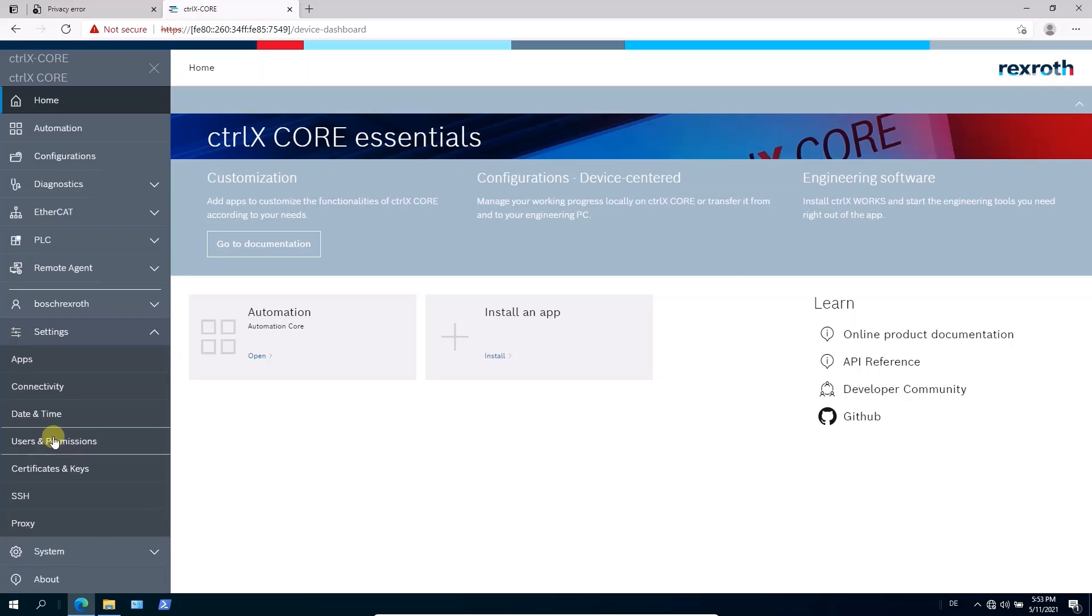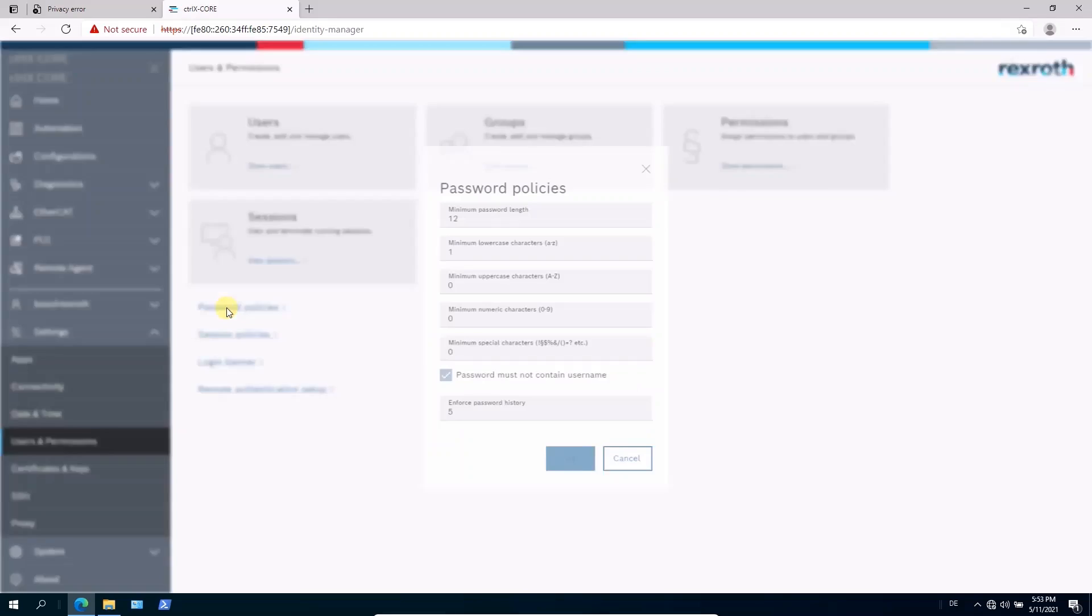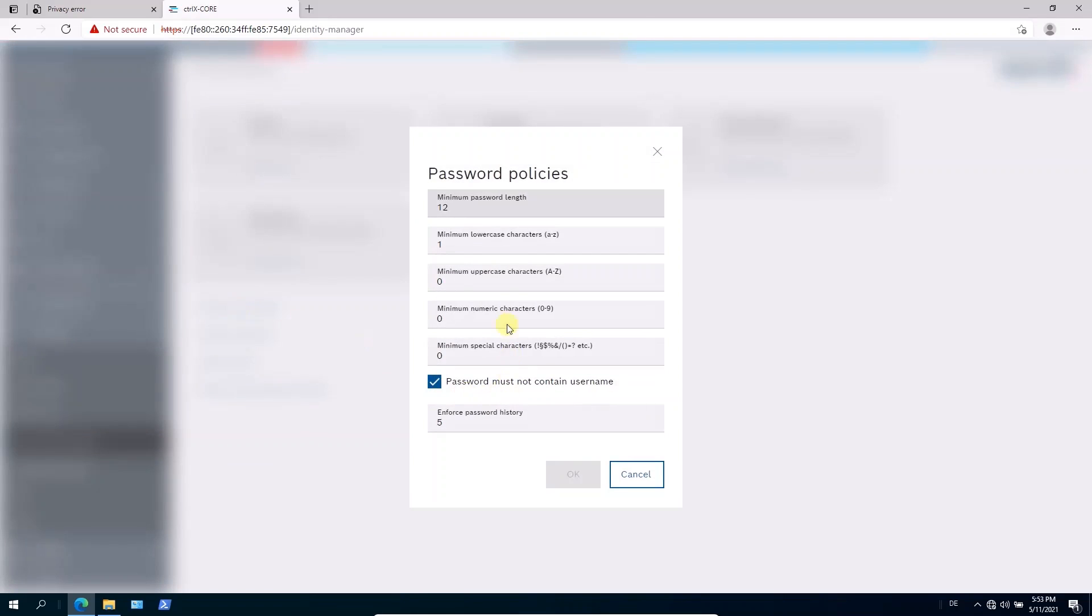First is in the users and permission area. You can set up password policies. So you can here define your lengths, your characters and so on, what necessary is to create a very unique password.